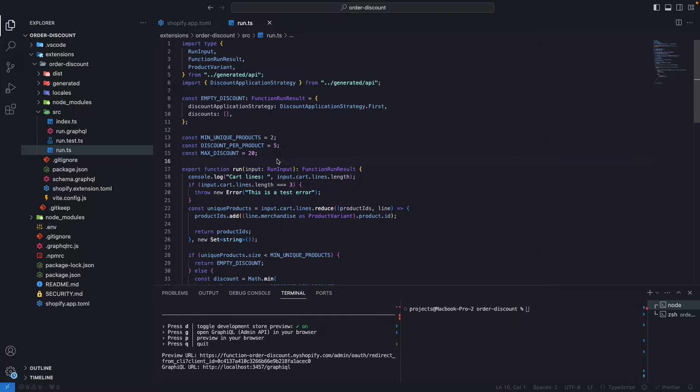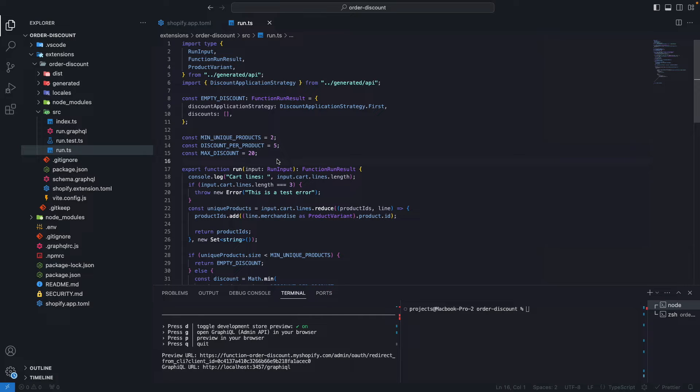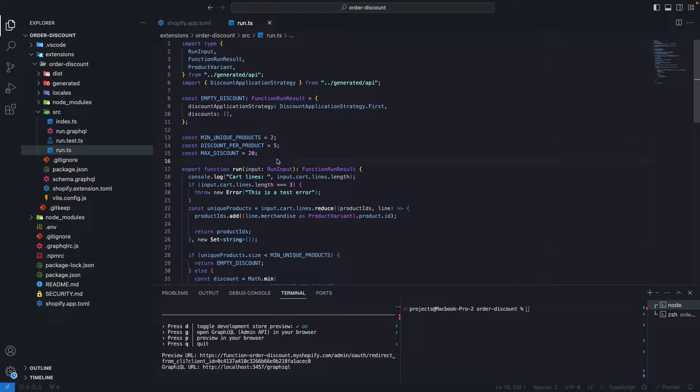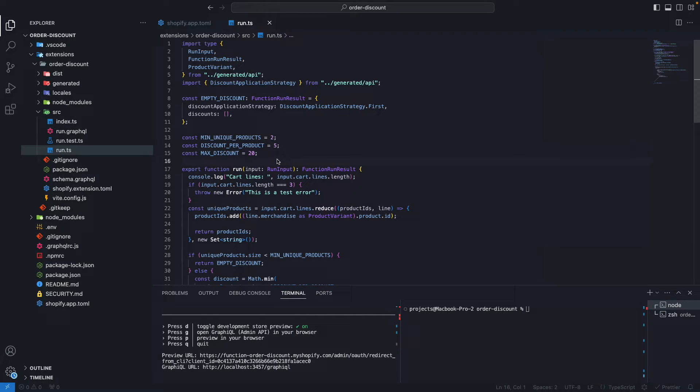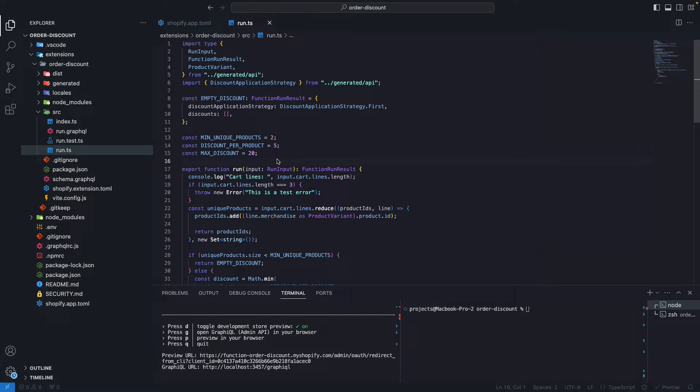The console.log statement is printed in the same log space where the errors are printed. Now that we've seen how to debug from the partner's dashboard, let's see how we can do something similar locally because as you saw, there is a lot of back and forth between the store's frontend, the partner's dashboard, and the code editor. If your function setup is longer, it can be time consuming to find what's causing the problem if you have to do the setup time after time.